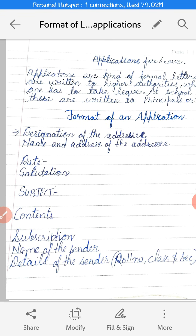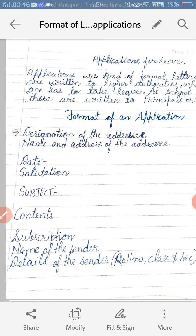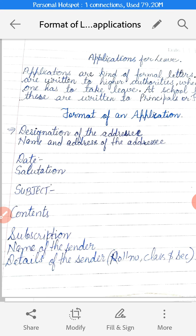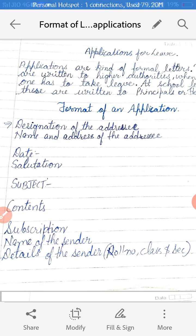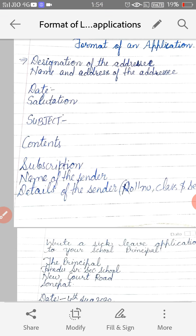Then will be your subscription. Subscription always includes 'Yours Obediently.' As you people are students, you have to write 'Yours Obediently.' Then the name of the sender — the person who is writing the application. Then the detail of the sender, which means you have to give details of yourself. It will include your name, your roll number, class, and section. I hope the format of the application is very much clear to you.